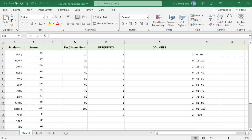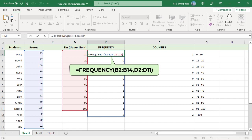Enter the frequency function in E2. Pass B2 to B14 as data array and D2 to D11 as bins array. The frequency function always returns an array with one more item than bins in the bins array.